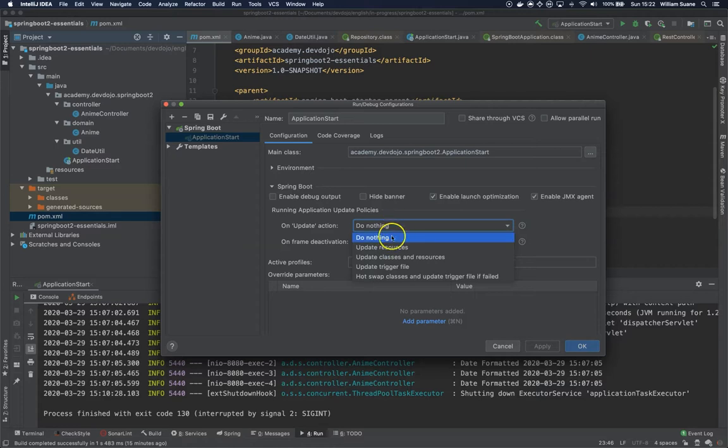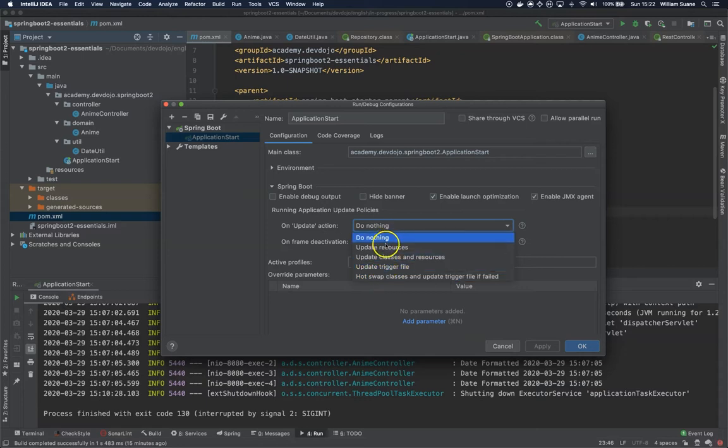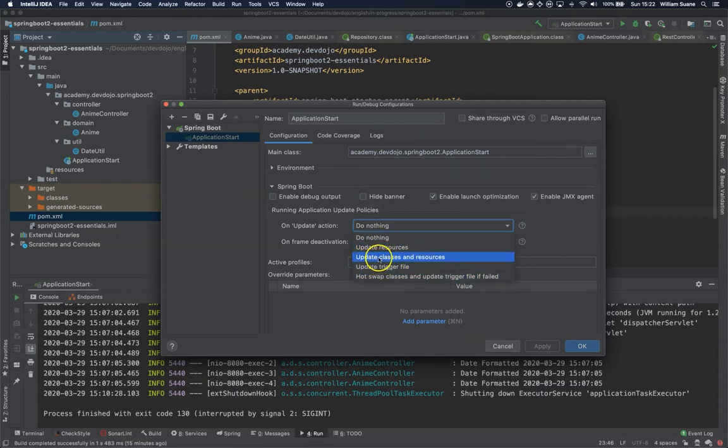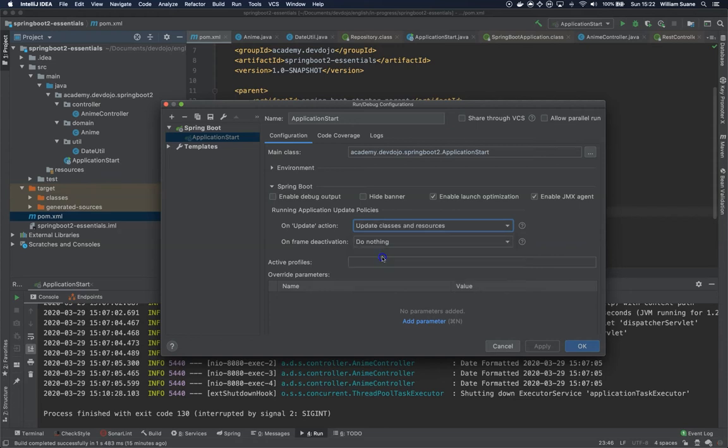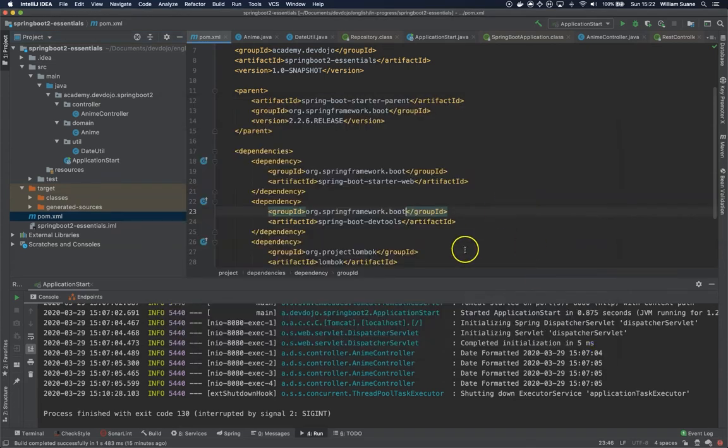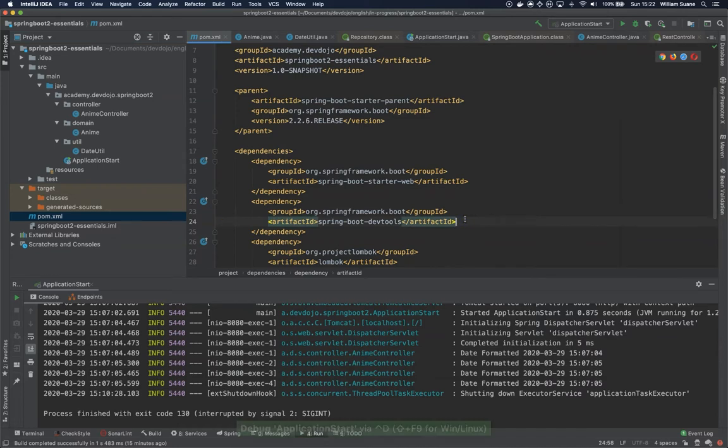So let's see how that works. I'm going to set here update classes and resources. Honestly I never use these two, I always use update classes and resources. Then I'm going to apply and I'm going to start the application.